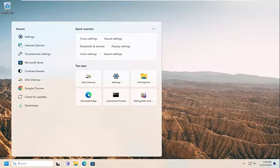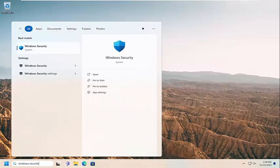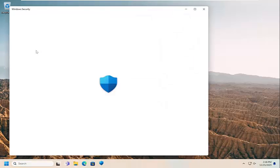We're going to start off by opening up the search menu, type in Windows Security. Best match, you're going to get Windows Security. Go ahead and open that up.